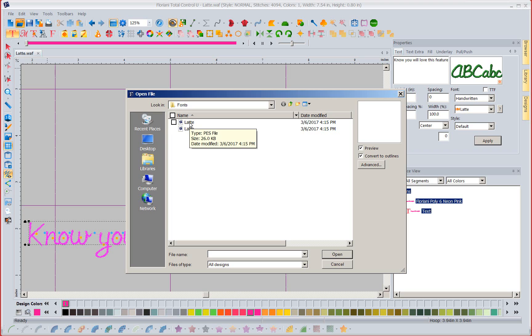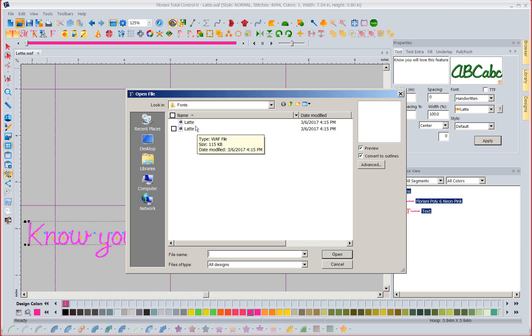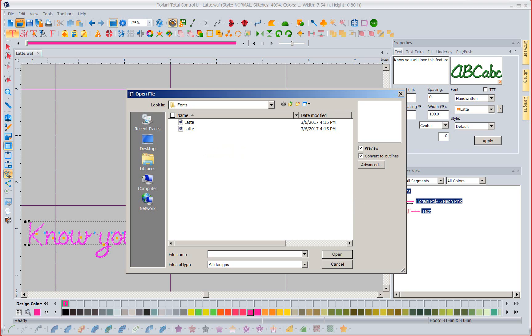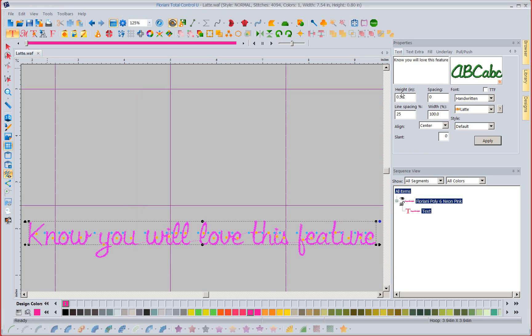Now if I open that same folder notice it's got the WAF file and it's got my PES. So it went ahead and chose my default format that I asked for but it also put it in with my WAF format as well. So if I want to change anything I'm always going to come back to the WAF. Remember WAF is not stitches, it's a working information file. So we always want to go to that when we make changes, that is our preference to select.